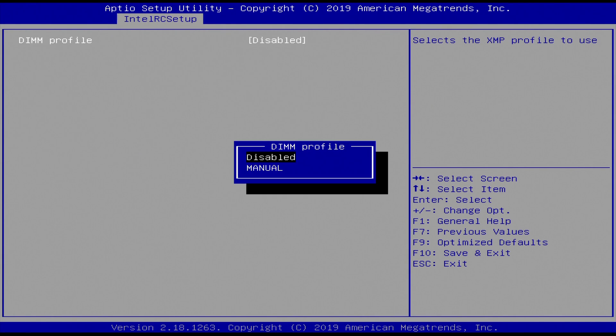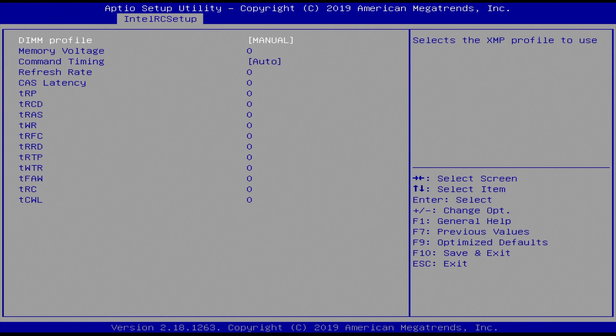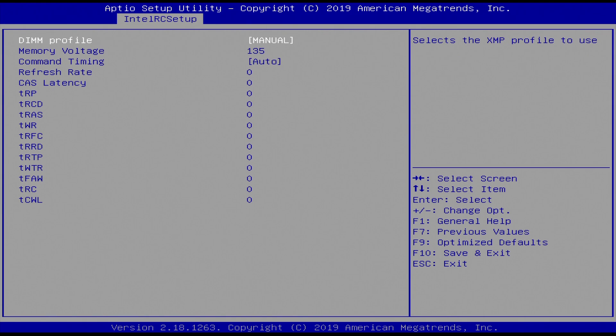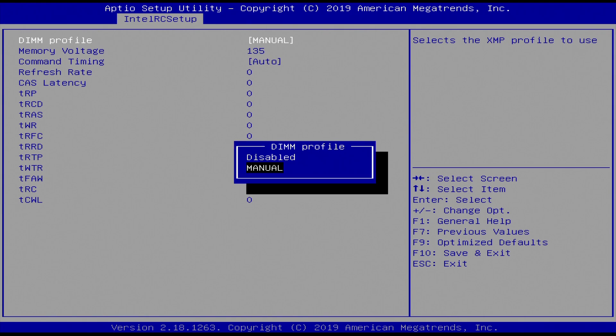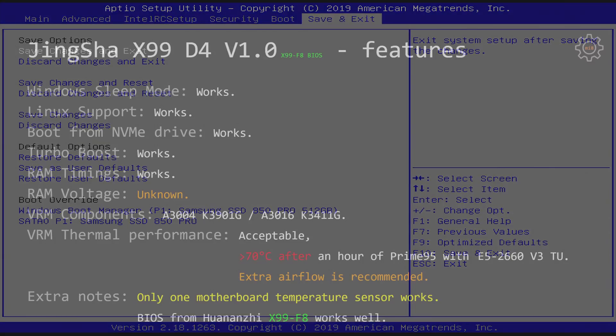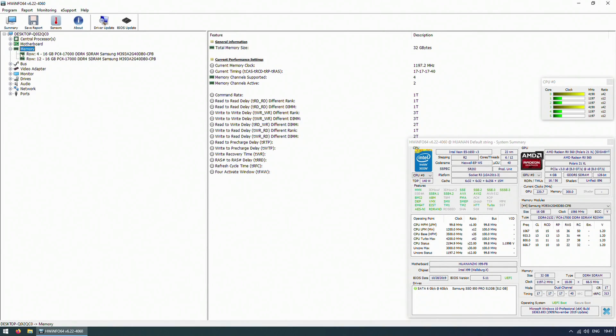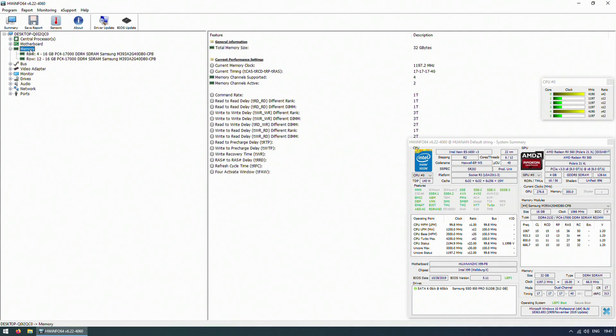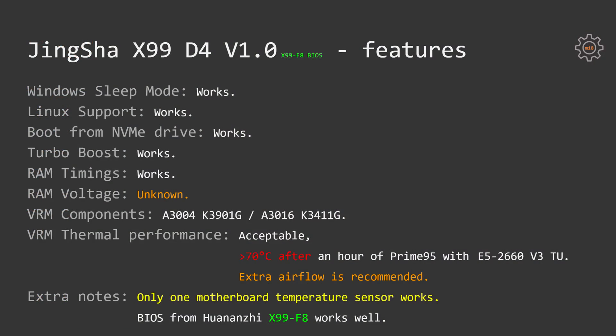RAM voltage, I am not sure how to validate that because there is a setting in the motherboard BIOS, but I'm not sure if these voltages are actually applied or not. There are no sensors on the motherboard to validate what is the current memory voltage, and I was not able to find any software which would report the current memory voltage and not what is my memory XMP voltage.